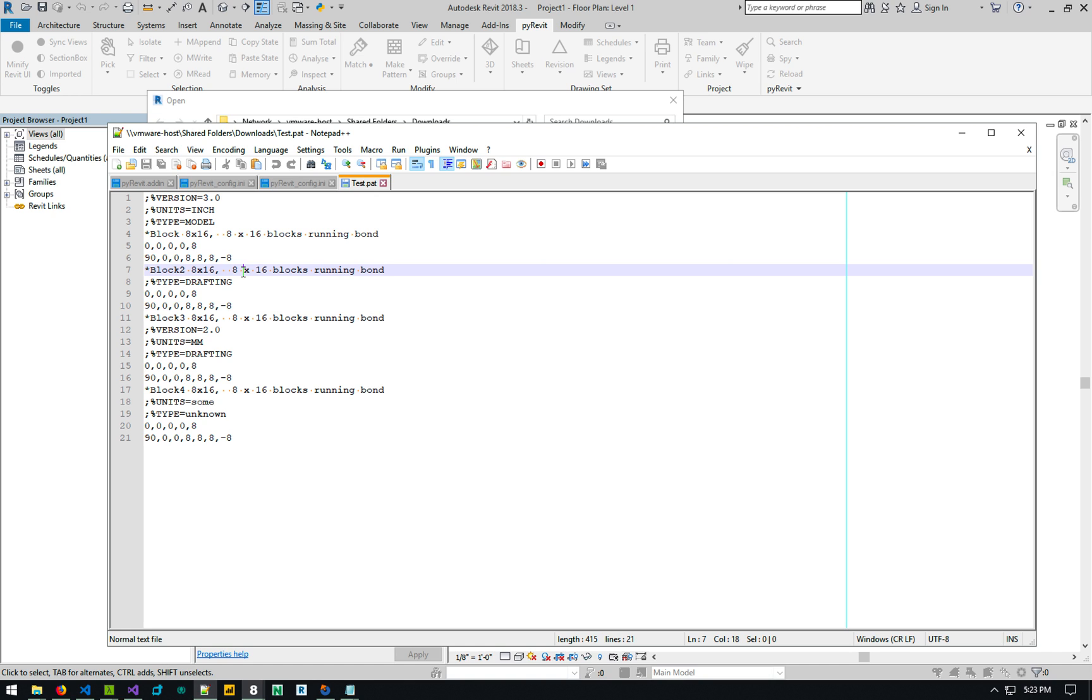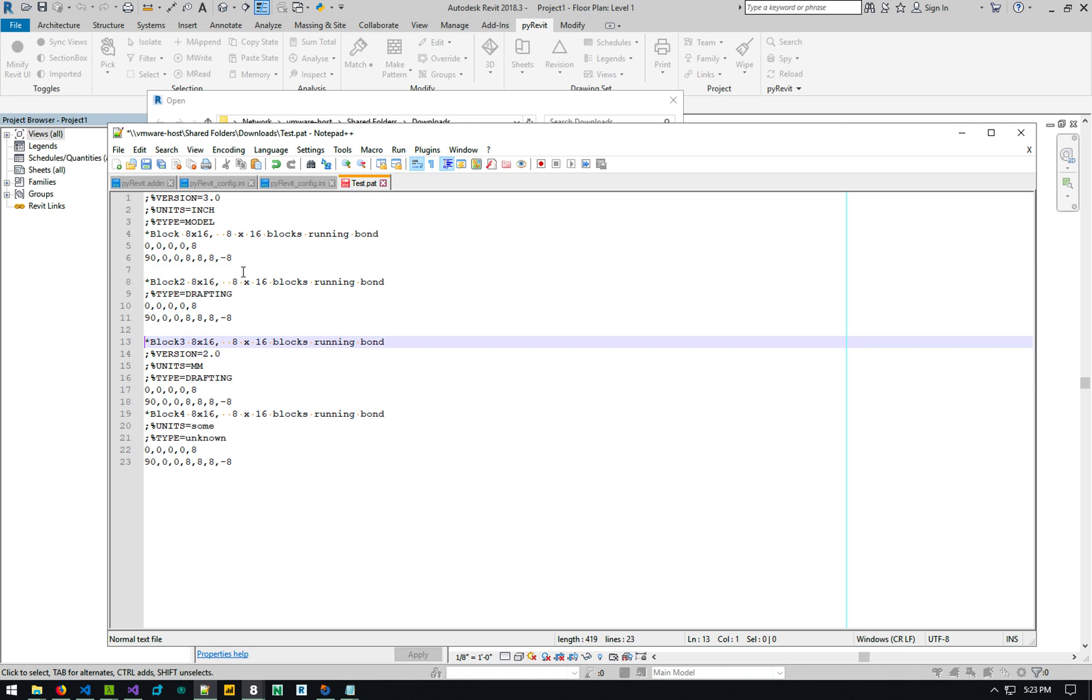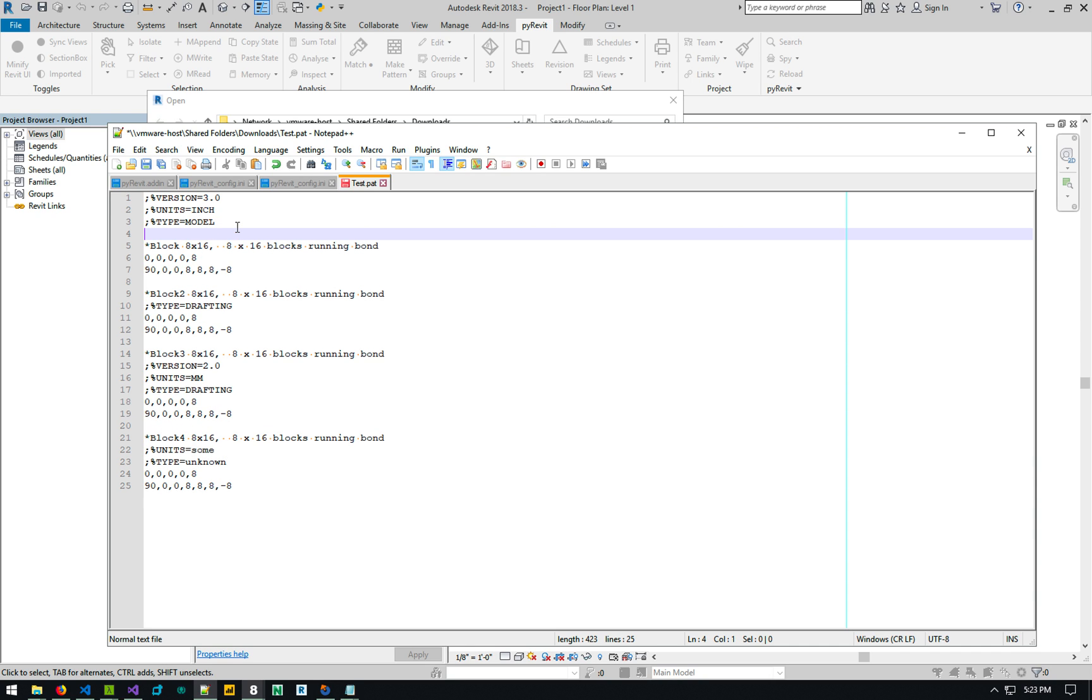This is the normal structure of a pattern file. I'm going to break this into different sections so it's easier to see the pattern definitions. So you can see that there are four patterns defined in this file. For this example, they're all basically the same.